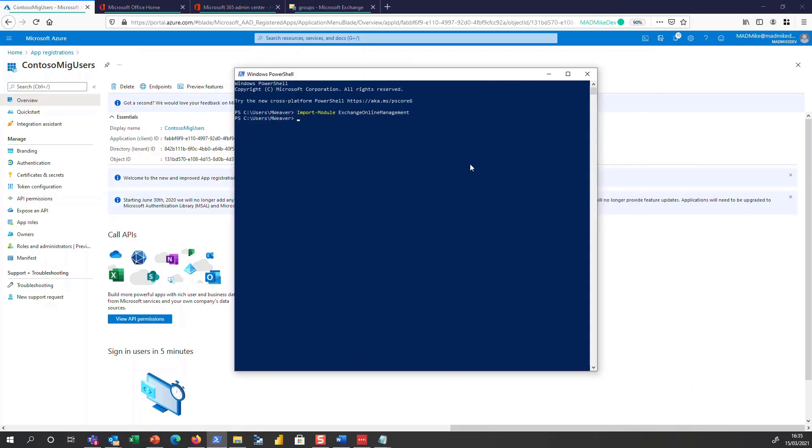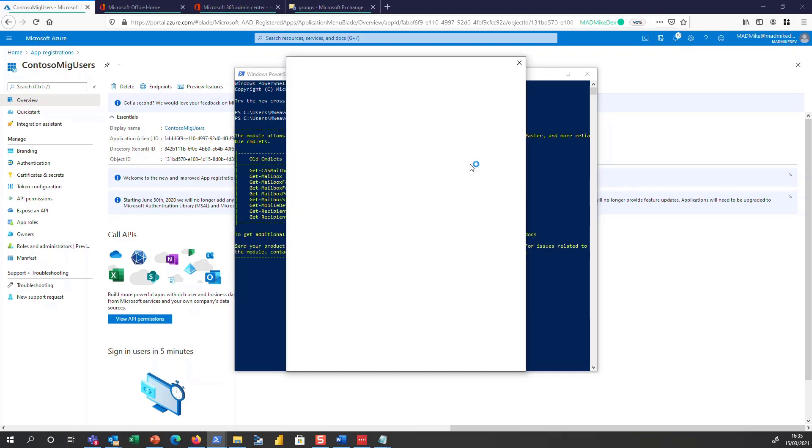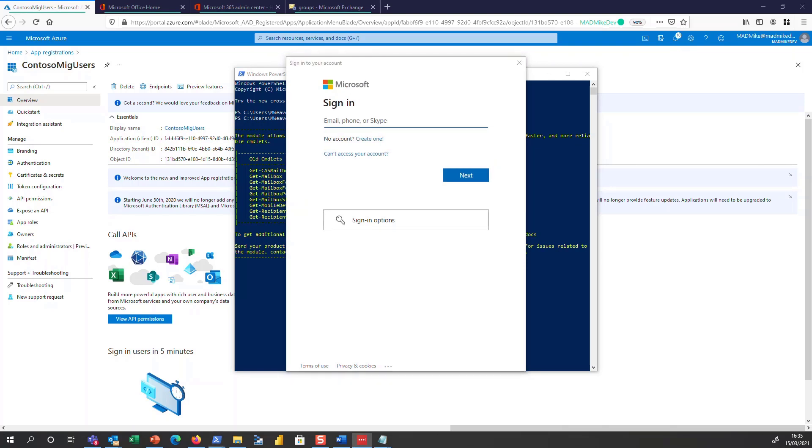Great, now we're going to connect to Exchange Online to create the new app access policy. So I've already imported the module and let's go ahead and connect. And log in.